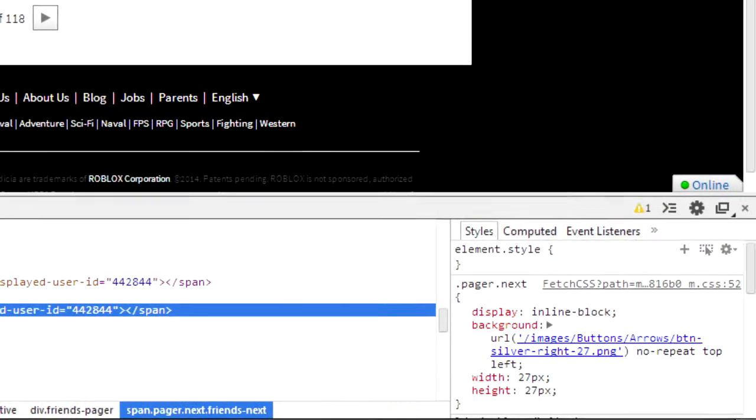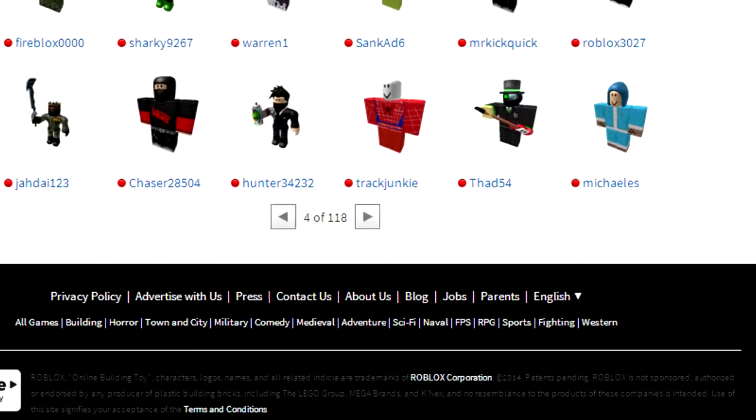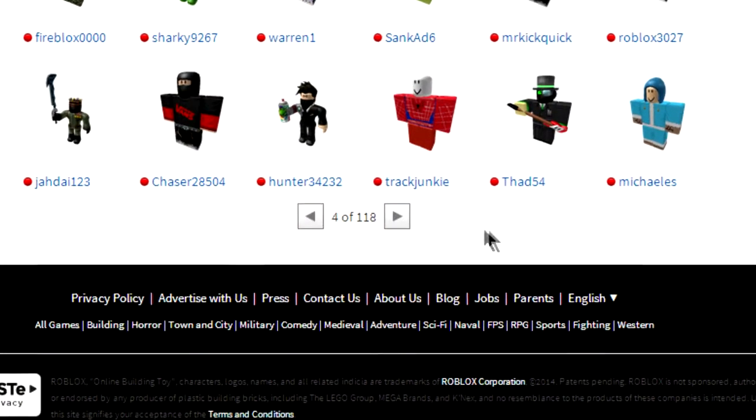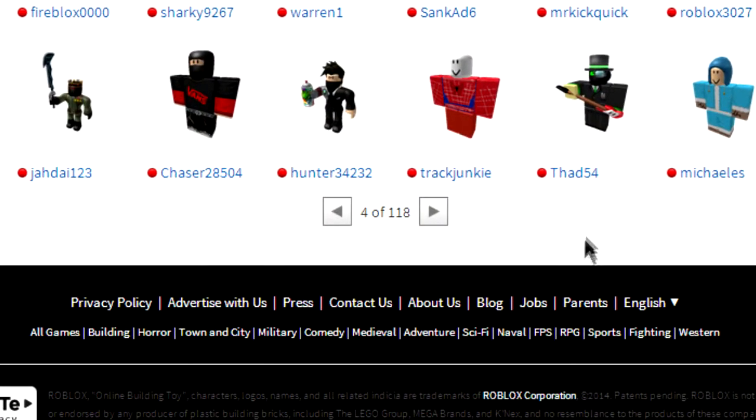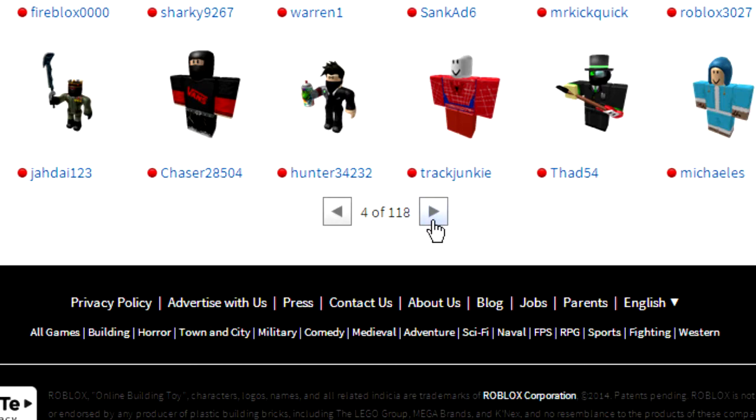So there you go. You can close developer tools now. So now we've tricked the computer into thinking that we're on the second to the last page. So when we click on the next page button, it'll take us to the final page. Pretty simple.